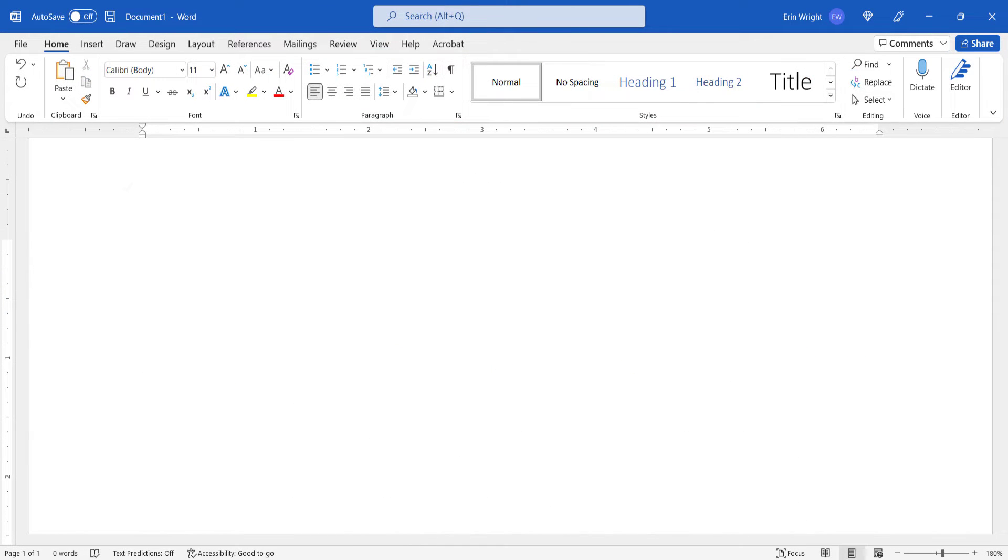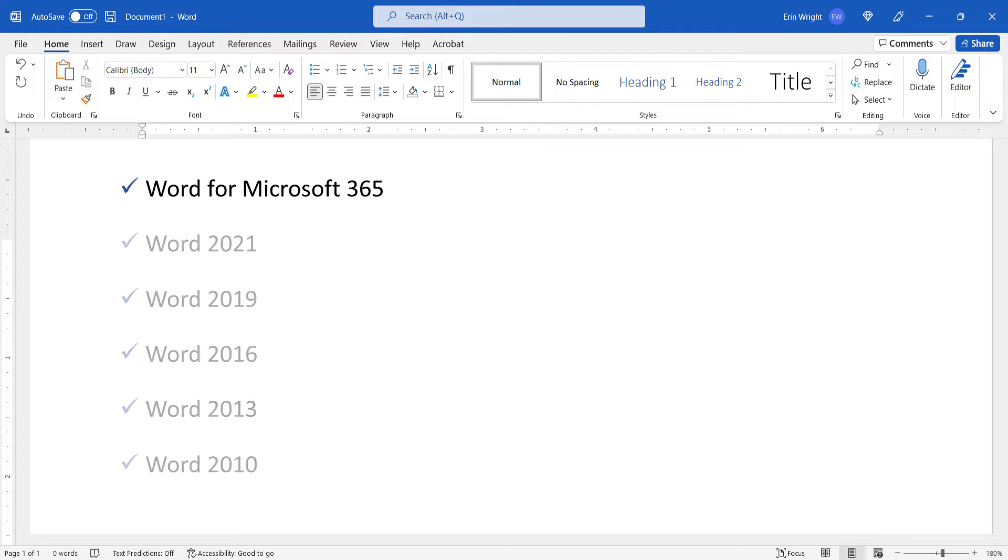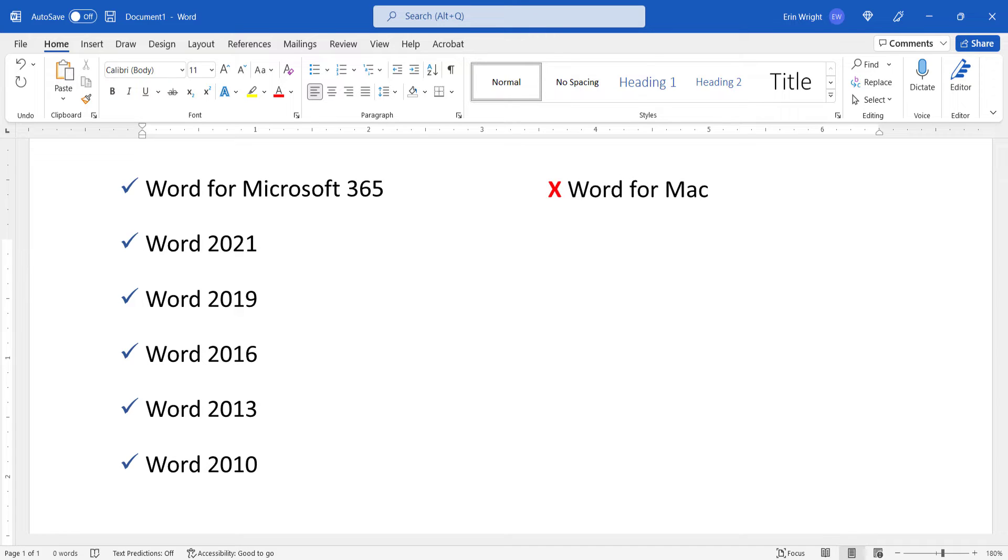Today I'll be using Word for Microsoft 365. These steps also apply to the single-purchase versions of the software back to Word 2010. These steps don't apply to Word for Mac.